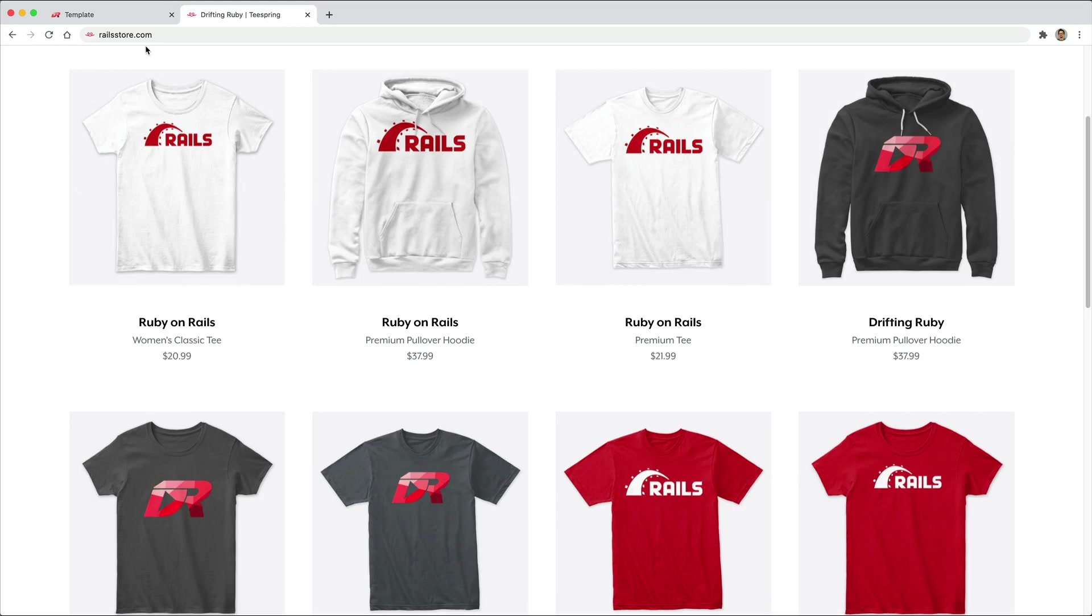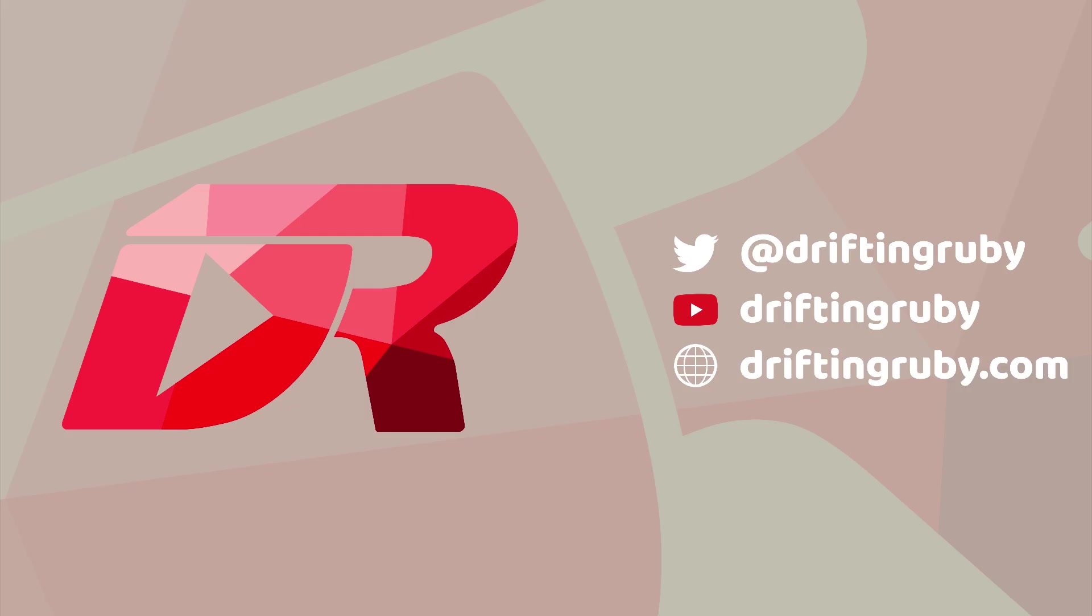And did you know that you can go to RailsStore.com to get your own Ruby on Rails t-shirt or your DriftinRuby t-shirt? To watch this full episode and more videos, visit DriftinRuby.com and subscribe to the Pro membership.